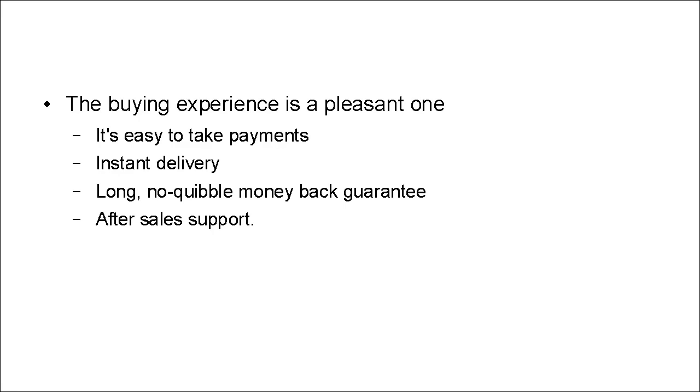So there you go. These are the common characteristics of best-selling digital products. If you make sure that your product has them, then you can't go wrong.